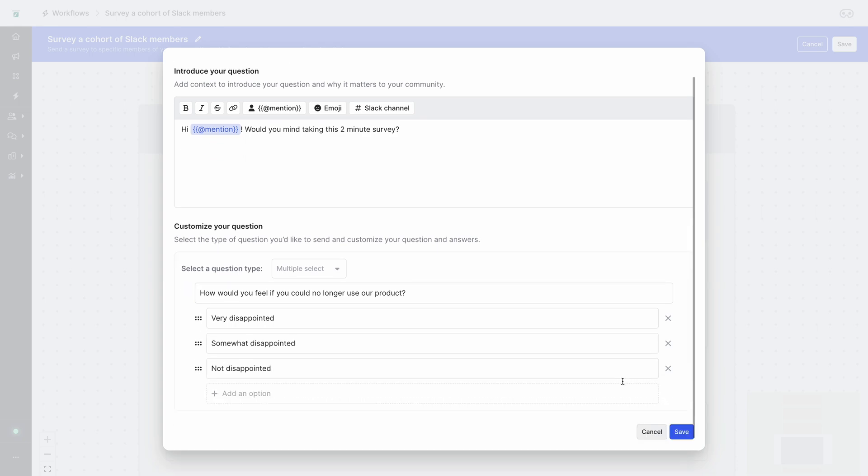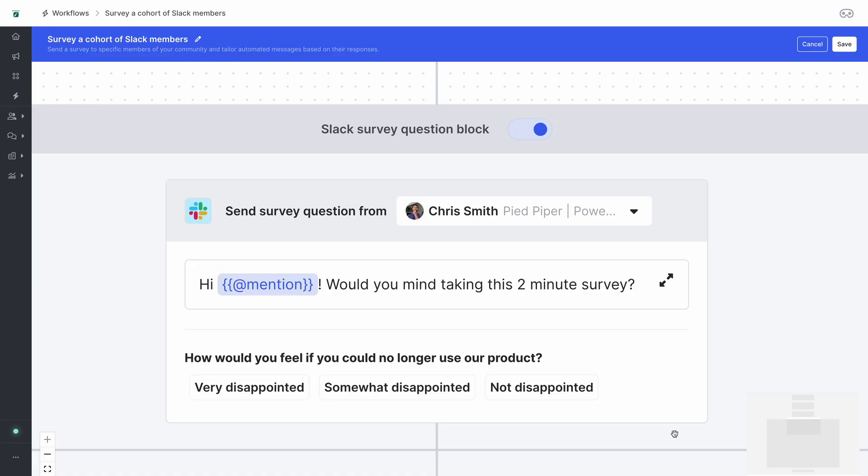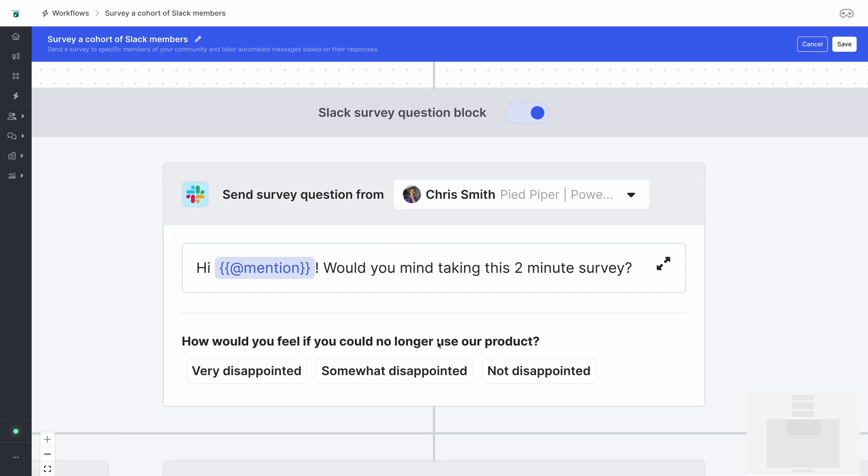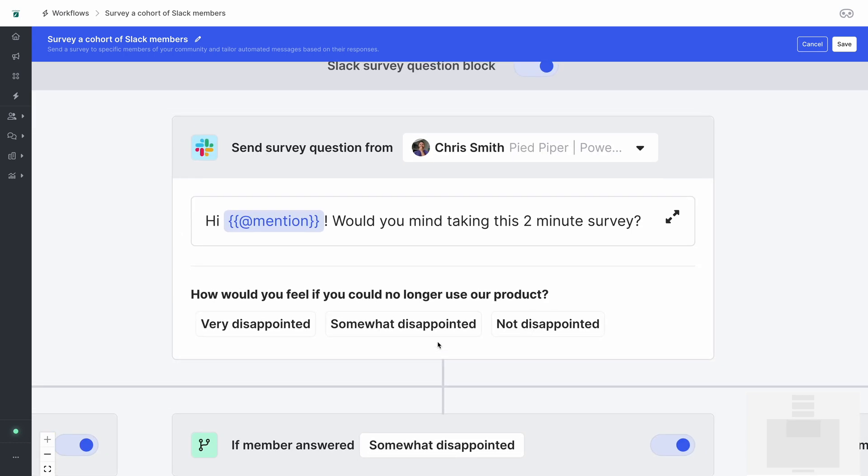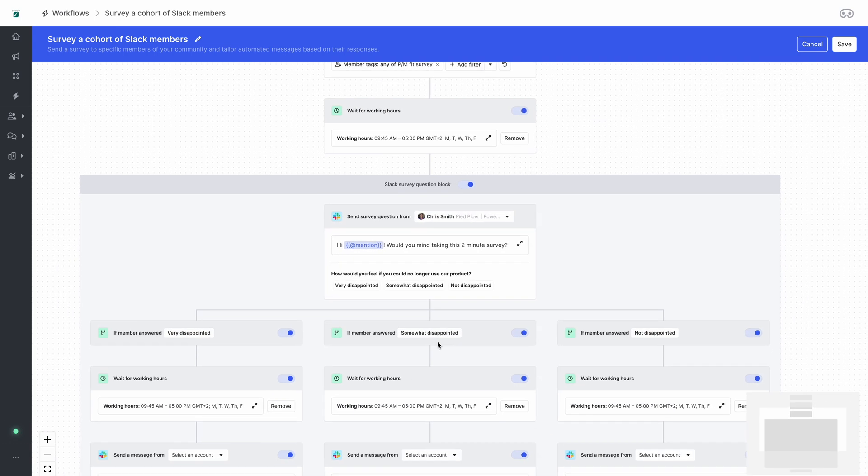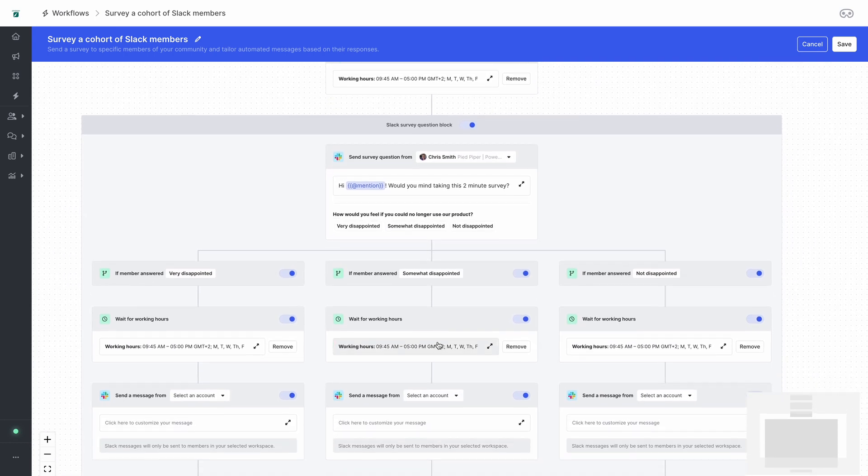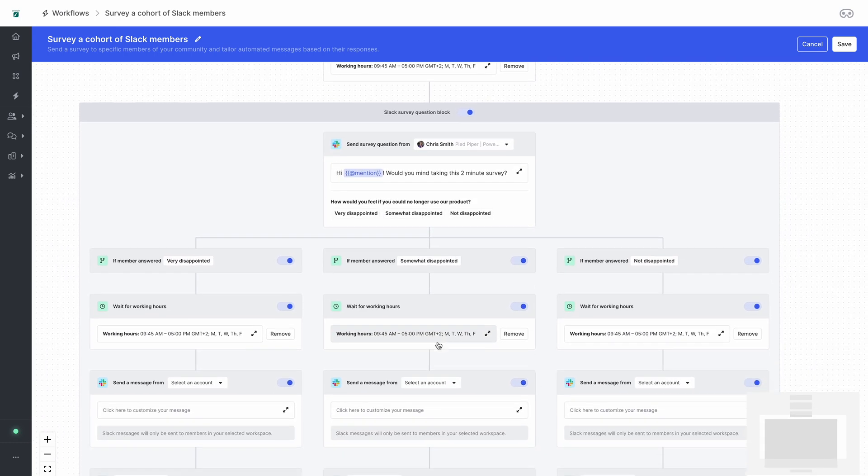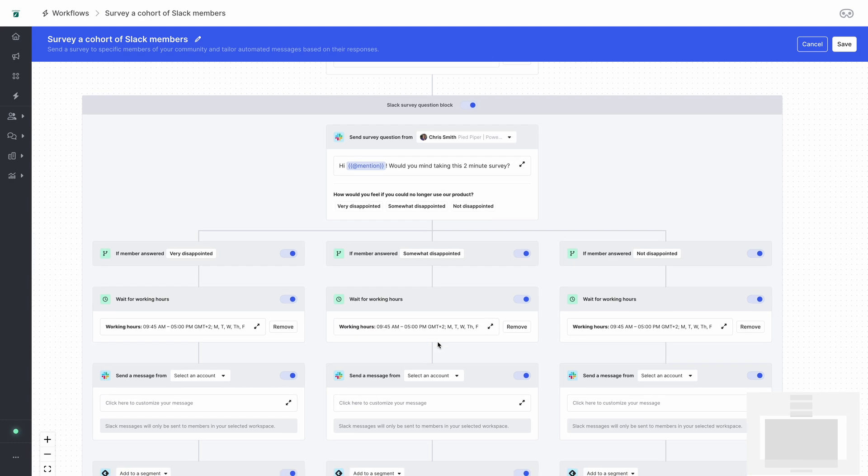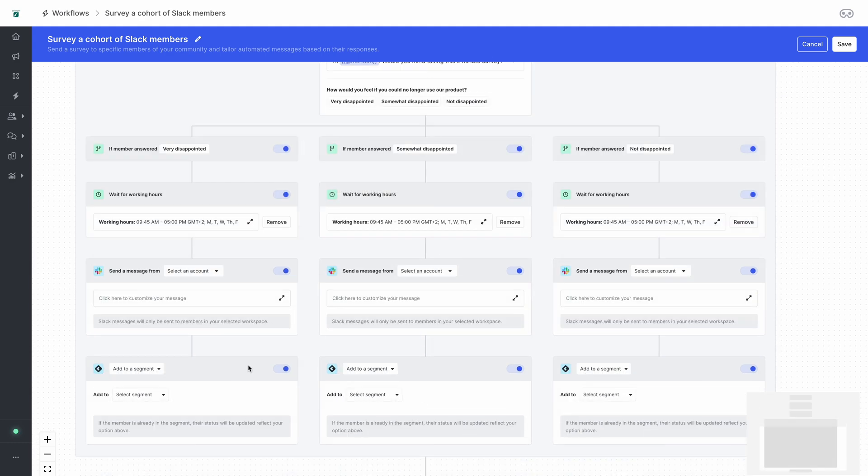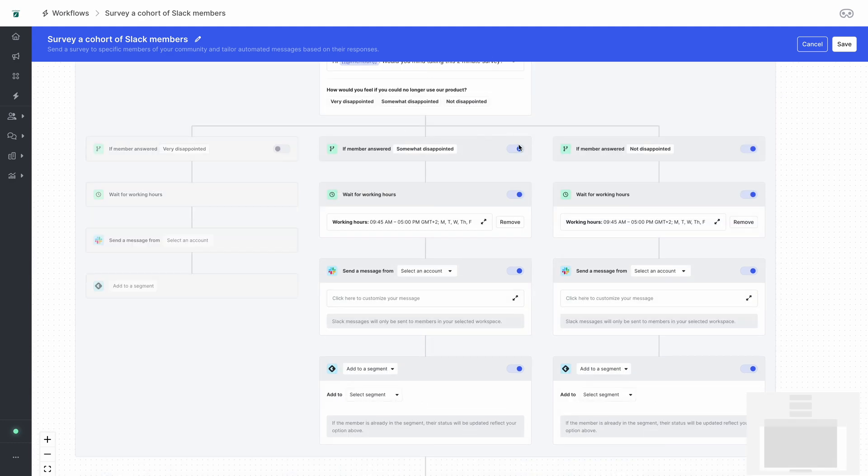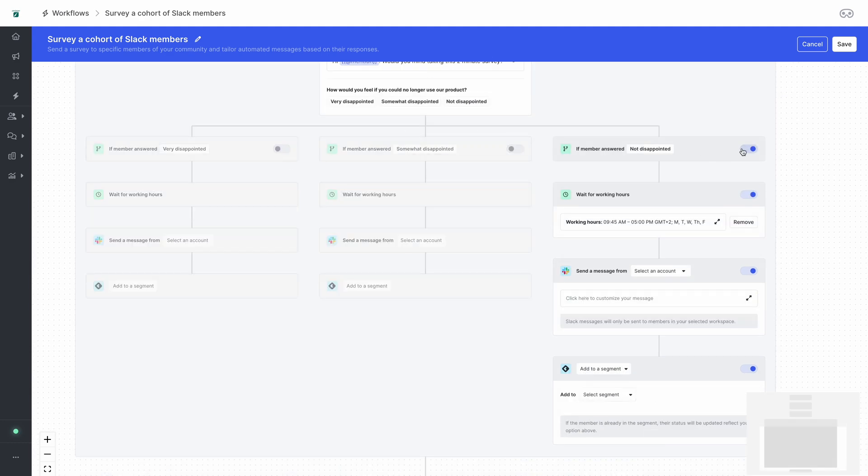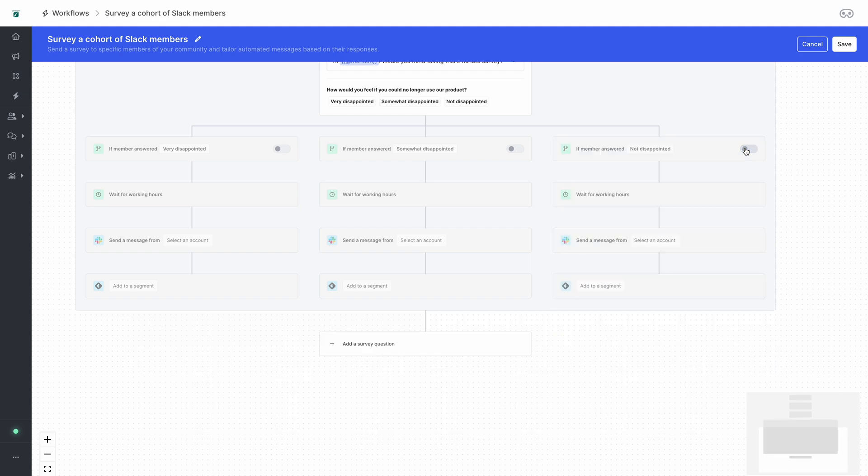Once you save this multi select survey question you can zoom out on the diagram and see that there's different branches for each of the survey options. This allows you to send custom messages or tag the user to a specific user segment. Let's disable each of these specific branches for now so that we can set up a second survey question.